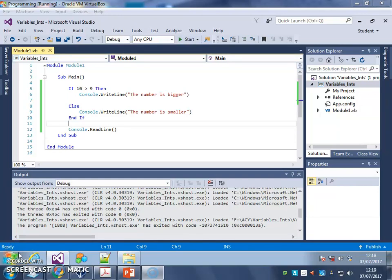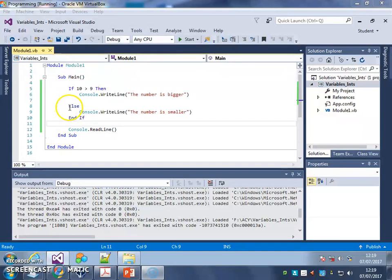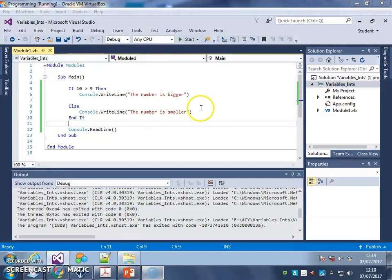In the last video, we looked at using IF for selection to check if one number was bigger than another. And we used ELSE to run a different message if it wasn't bigger.